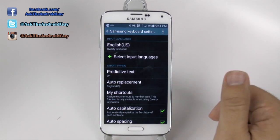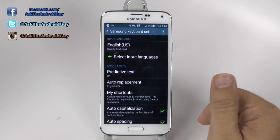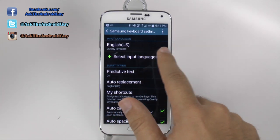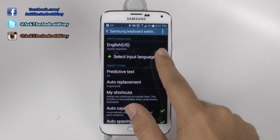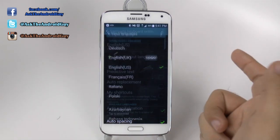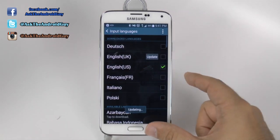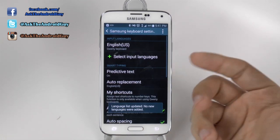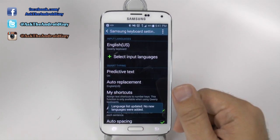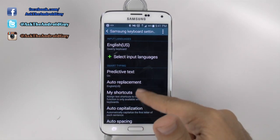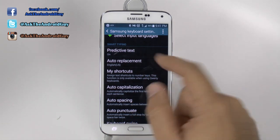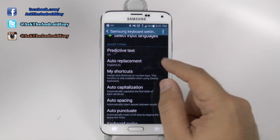From here, obviously the first thing you want to do is if your language is not selected, then you want to add your correct language. Once you have done so, we're going to scroll down and start with predictive text.